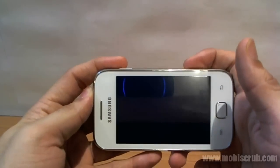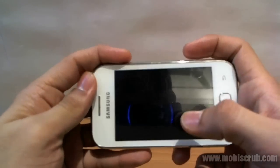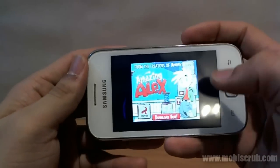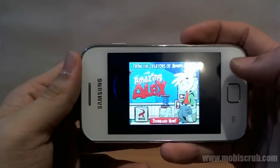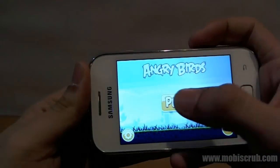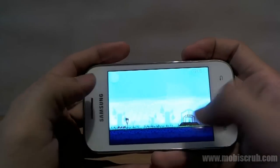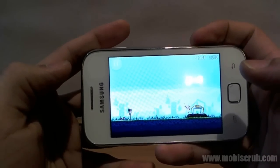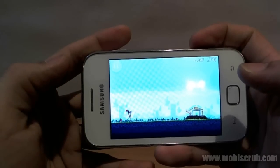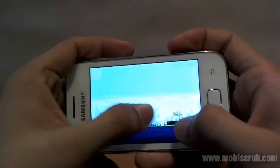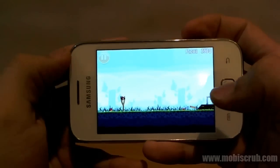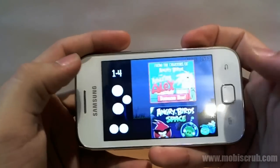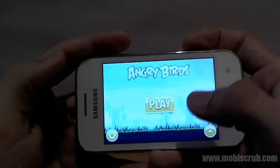But once loaded, playing the game is quite nice. My point being that it's a responsive experience all together — the experience is quite nice and you won't be disappointed. So that's about gaming on this device.